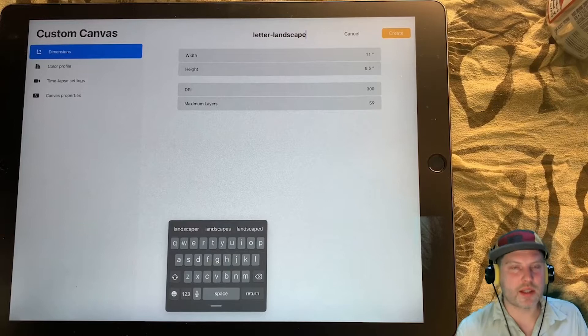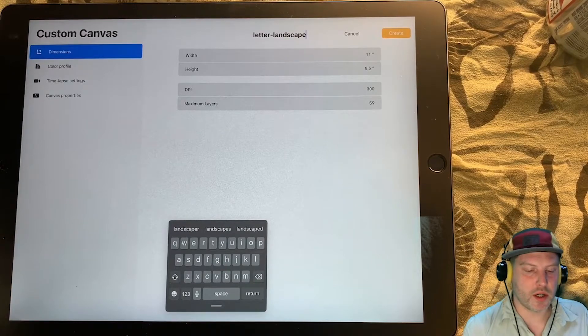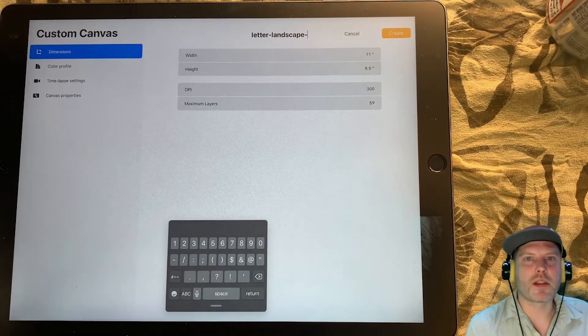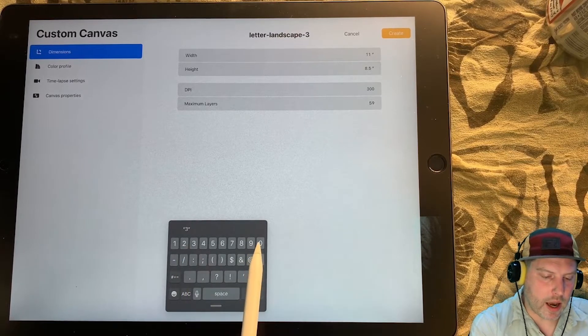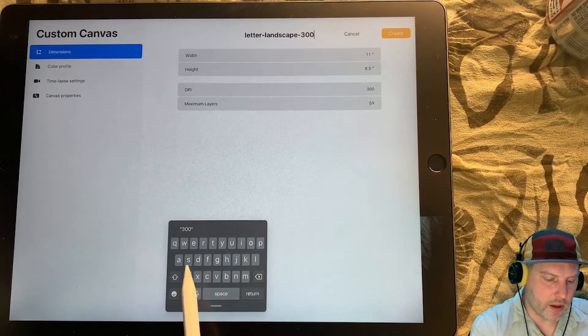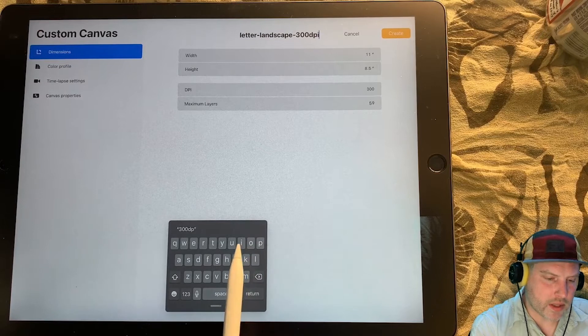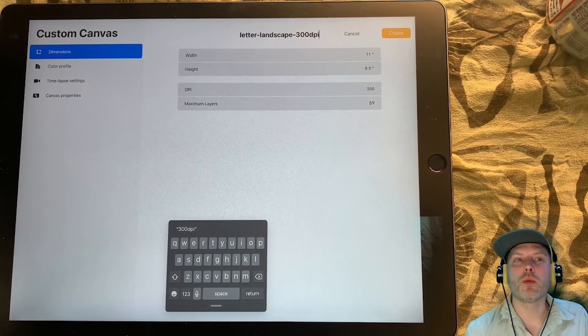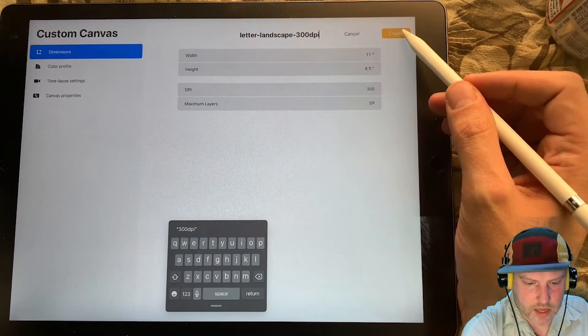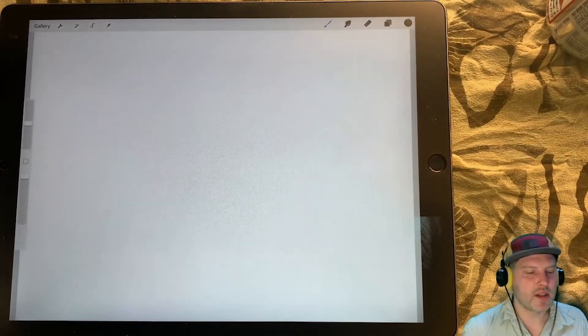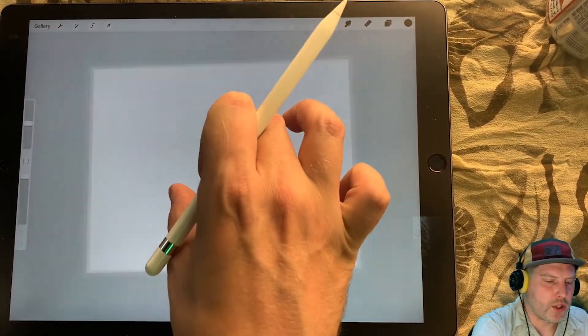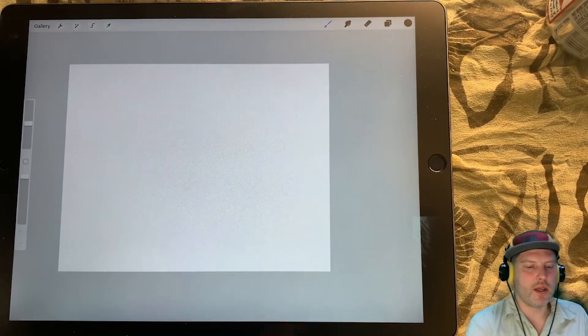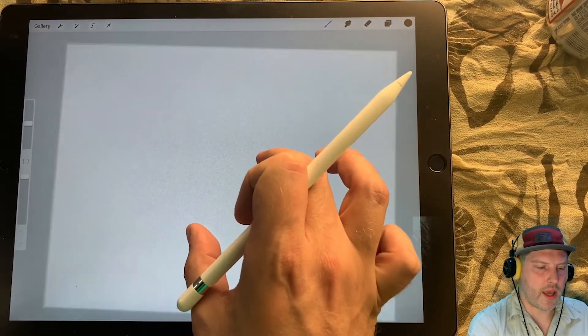So I'm calling this Letter Landscape, because that's what it is, and it's going to show up on my menu. I kind of like to know that it's 300 DPI, because that gives me a sense of what I can do in the drawing without getting pixelation. Let's tap this button up here in the top right corner to create a canvas, and here we go, we have a canvas.